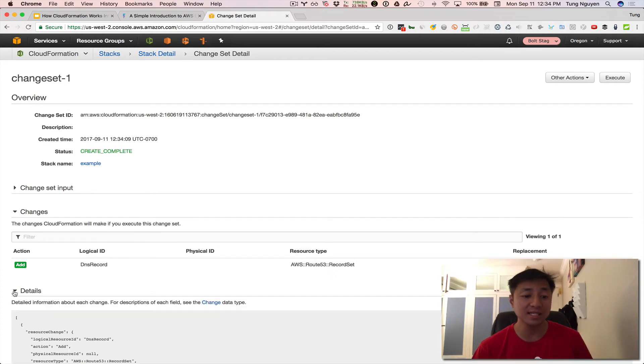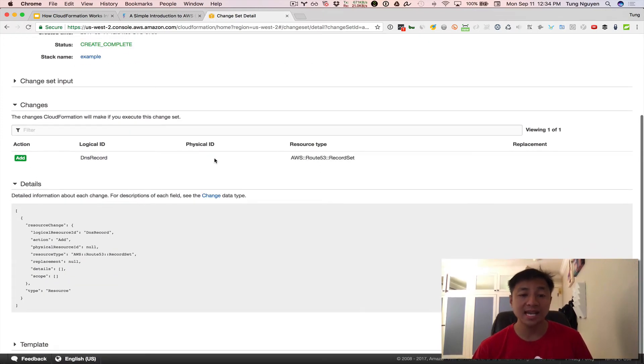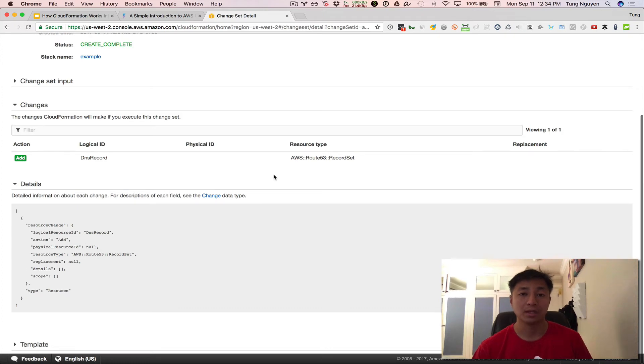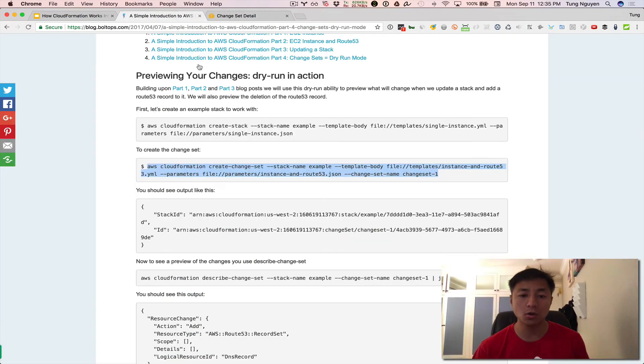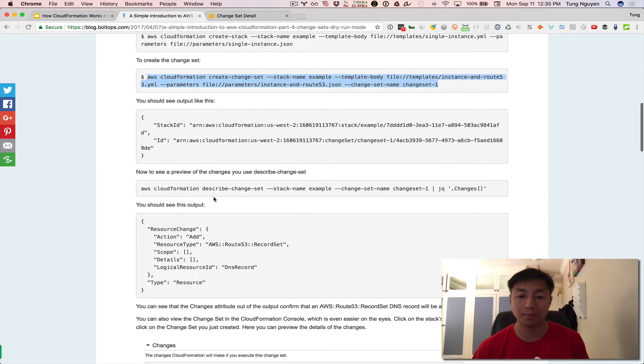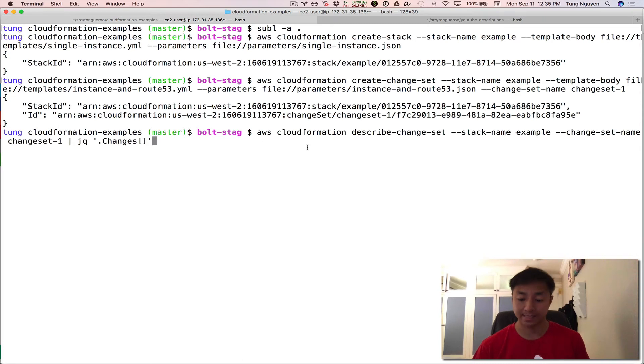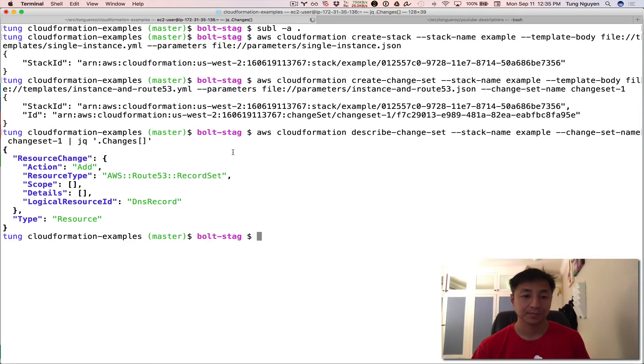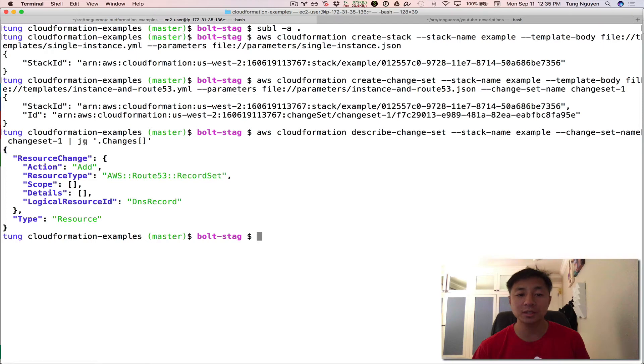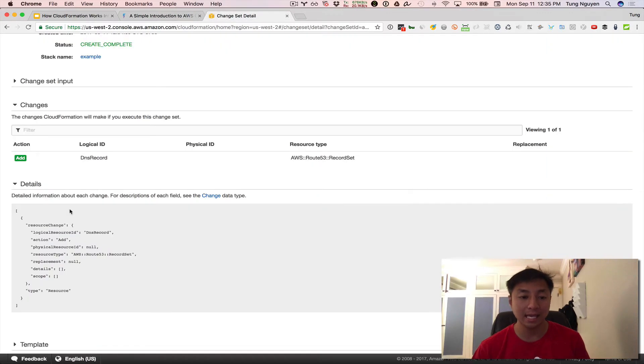If you click on this details tab, it shows you the exact same thing that it's adding a DNS record here in this JSON form. And in the tutorial, I also run through how to inspect this with the CLI. So I'm going to do it for completeness. So you'll notice here that the output, I'm filtering this with jq and I'm looking only at the changes property. But this output is the exact same thing as what's in here on the CloudFormation console.